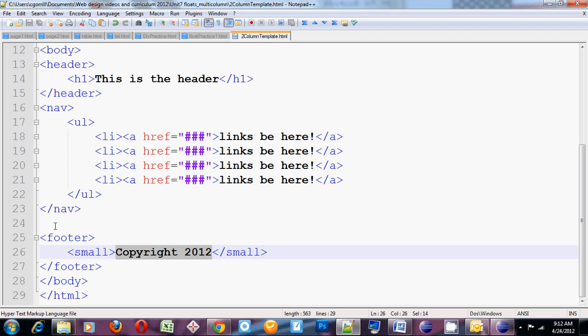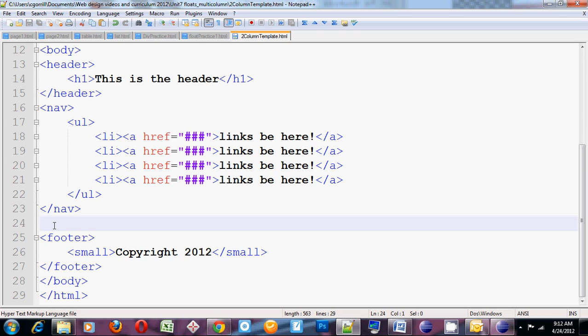Now in between the nav and the footer, I need to put my two columns. The columns are going to be created using divs. You might recall a couple of units back we talked about the div. The div is a basically naked unstyled block level element that is going to be used to hold content. We use it as kind of a generic container.